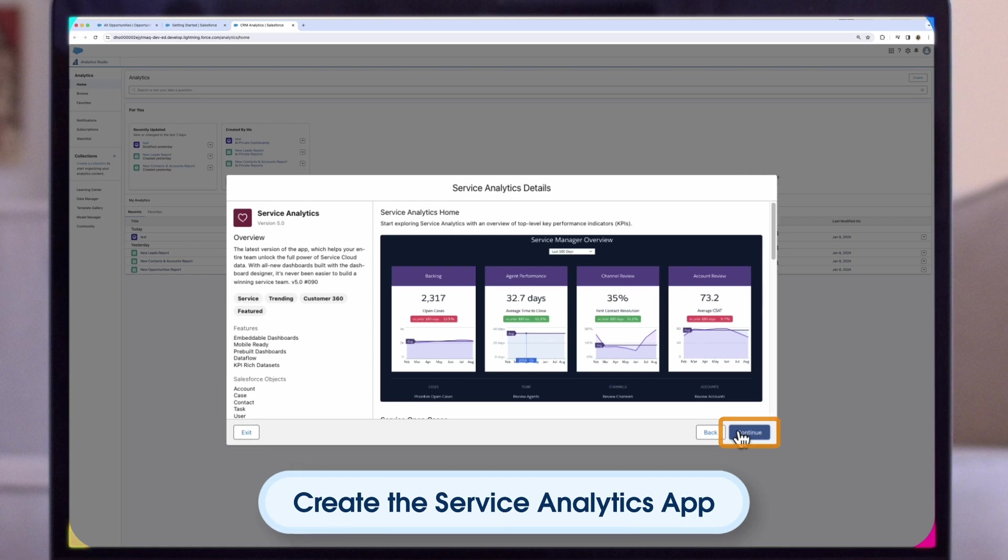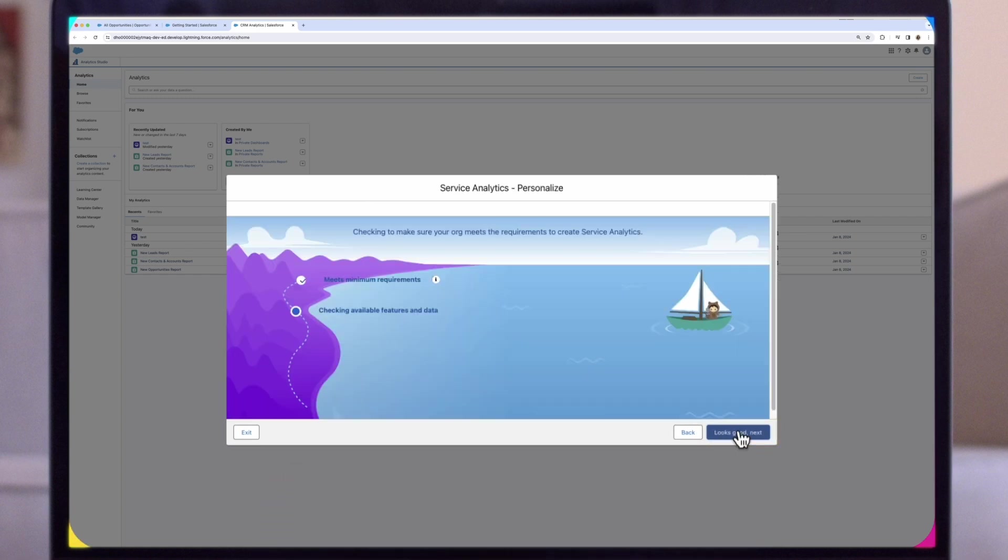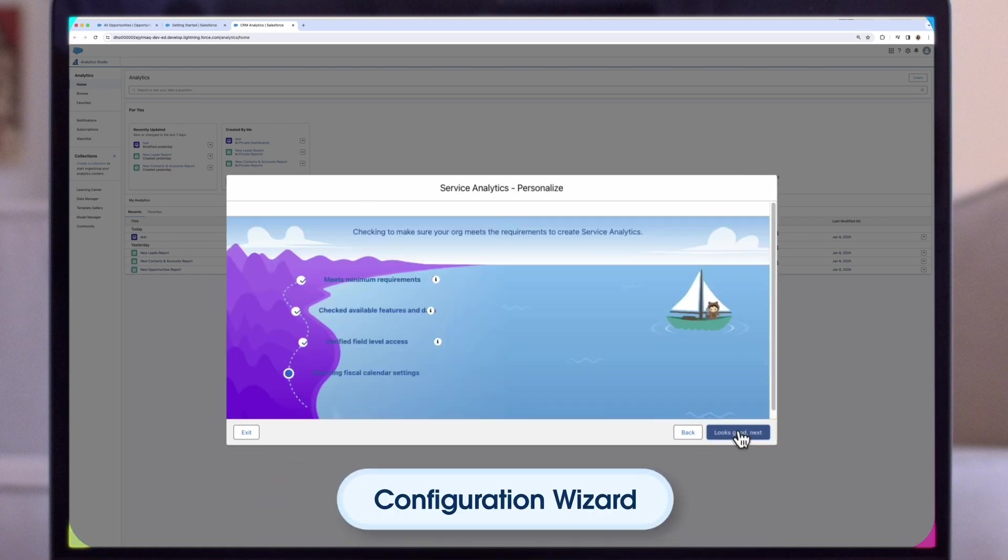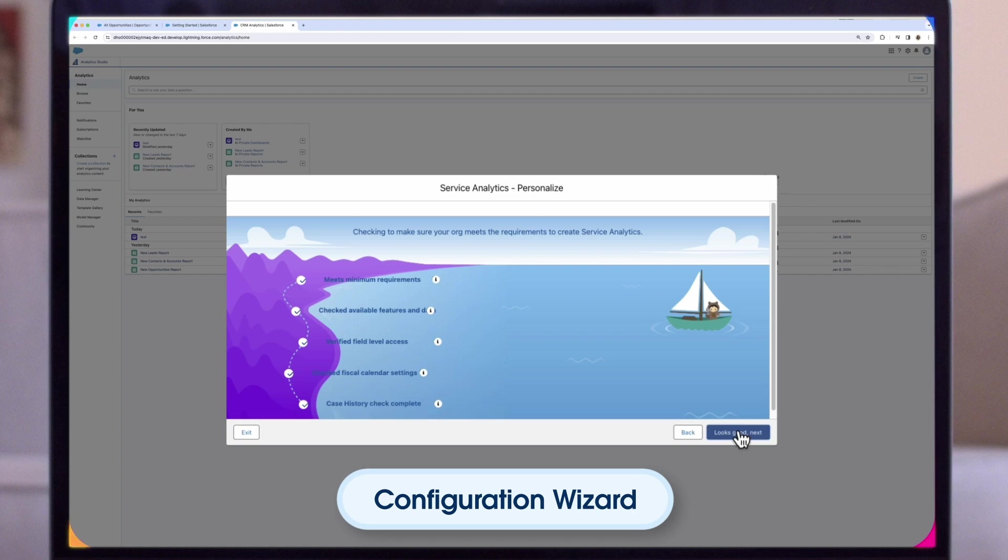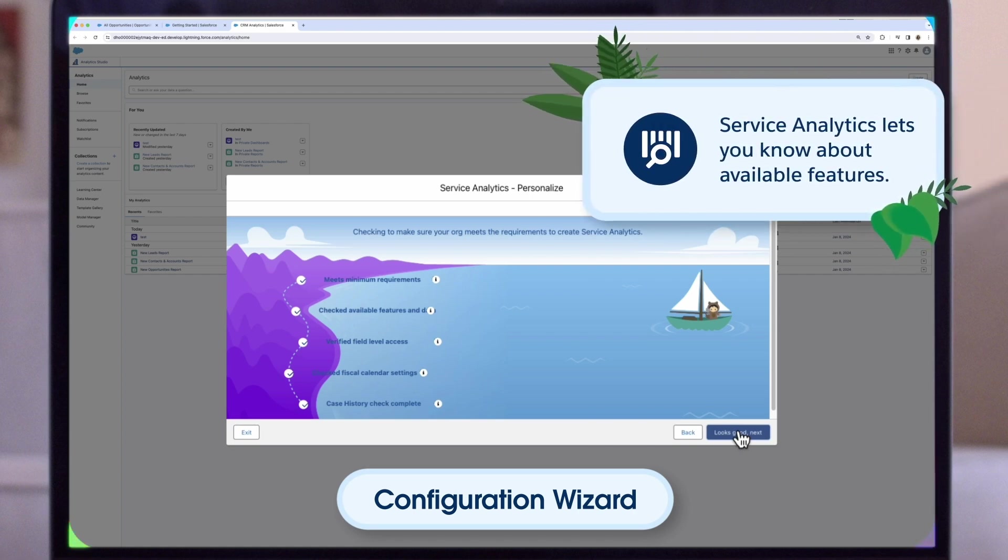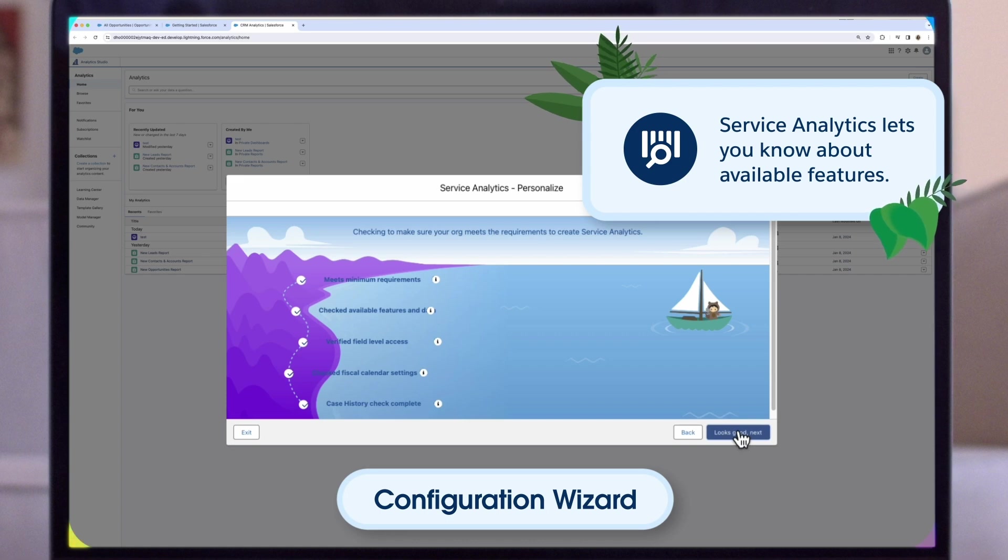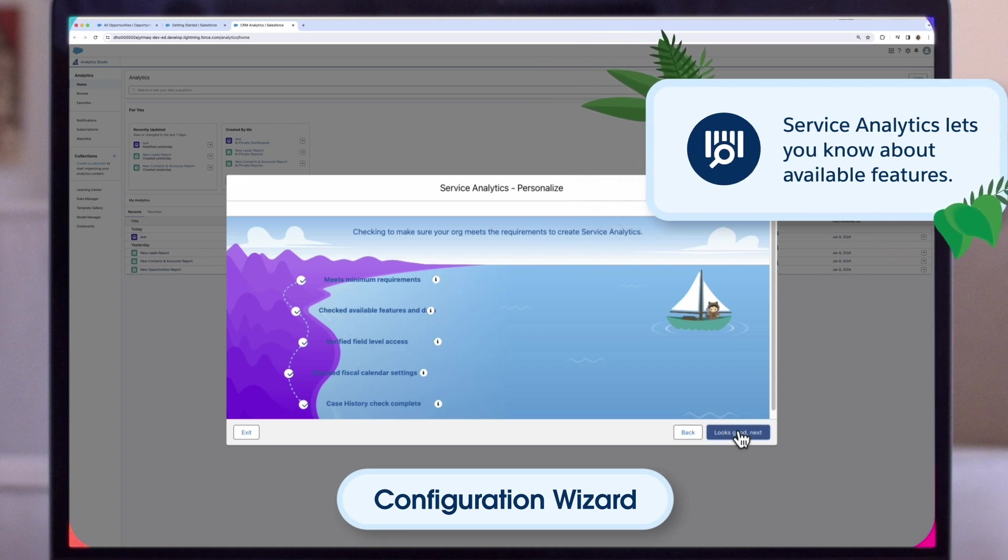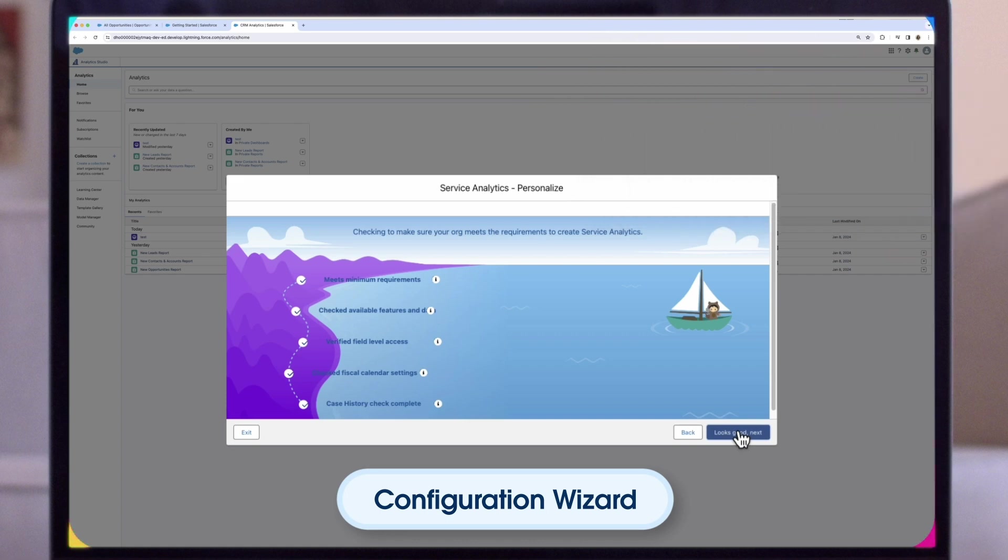When you start the app creation process, Service Analytics opens the Configuration Wizard. The wizard guides you through the following steps. Now we will walk customers through the Configuration Wizard, including using the wizard to update or reconfigure the app. At the start of app creation, Service Analytics scans your org. It checks to make sure you can create the app and looks for features and data to add to your app. The results let you know if you have to add data or change Salesforce settings to create the app. It also lets you know about available features.